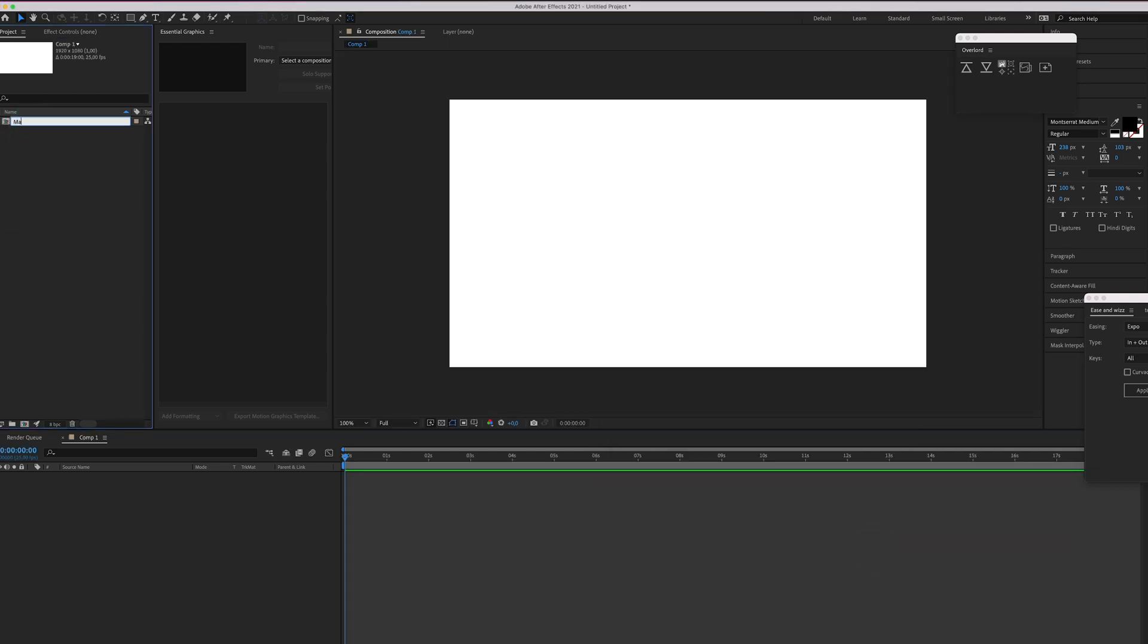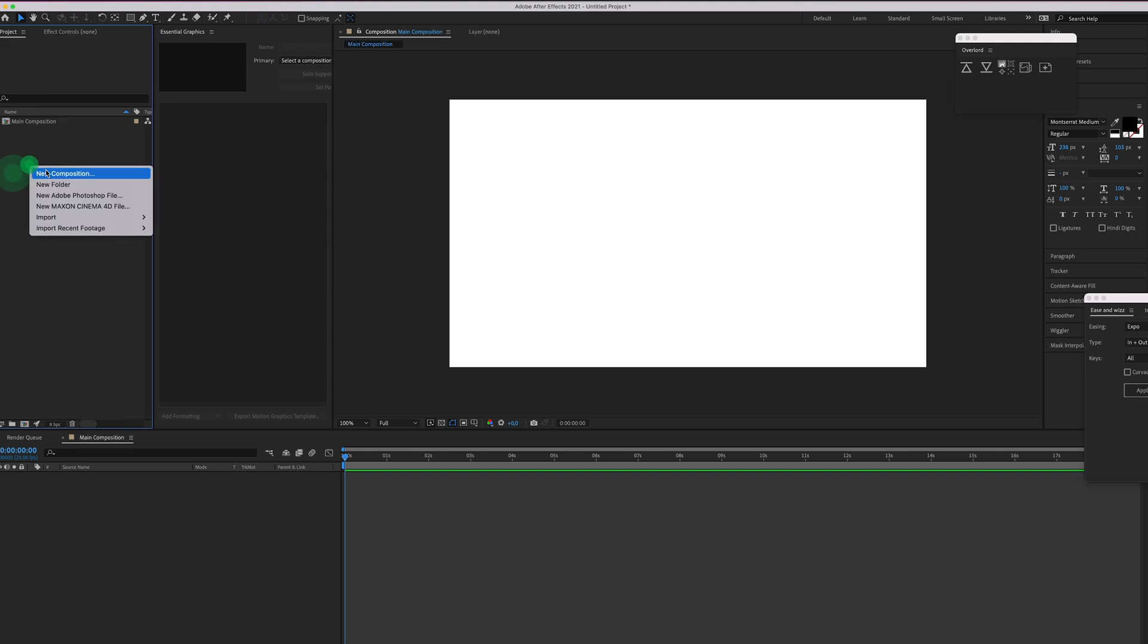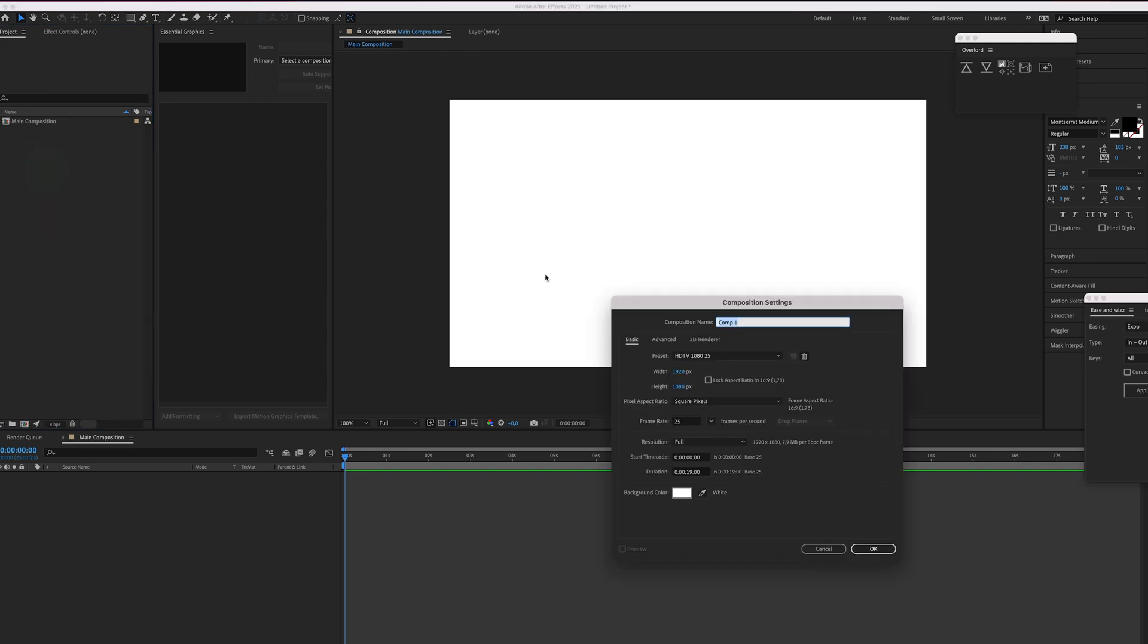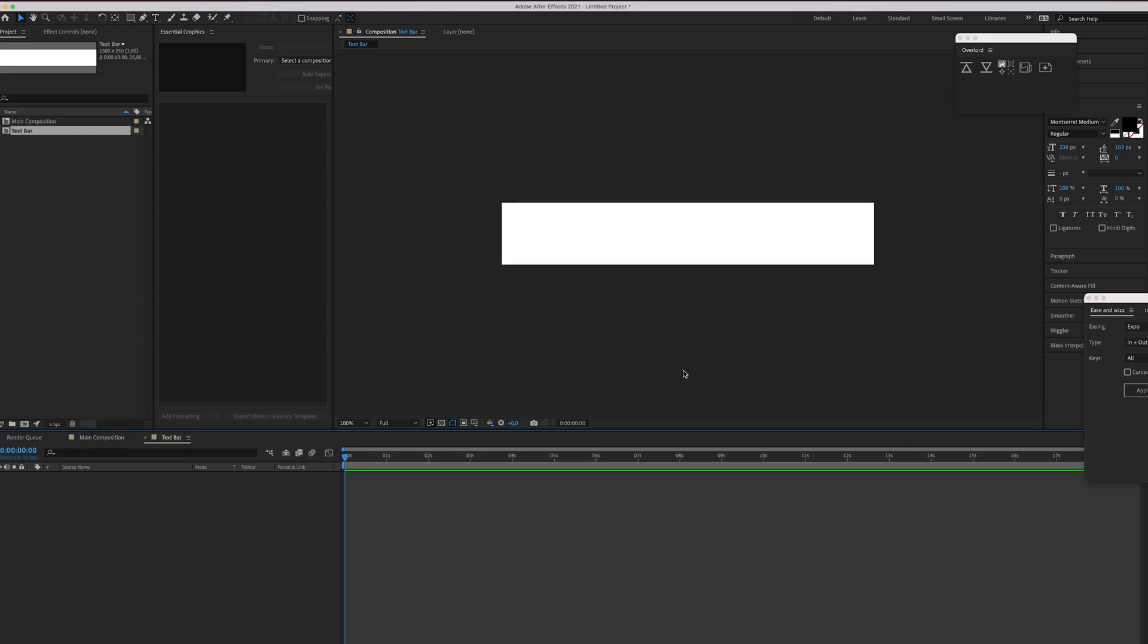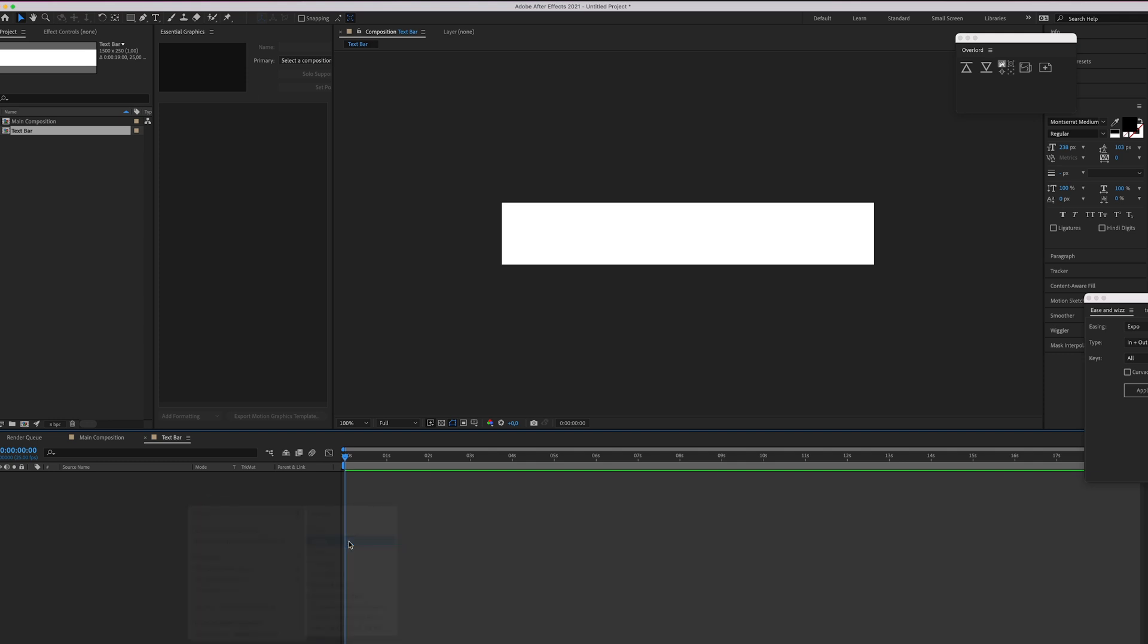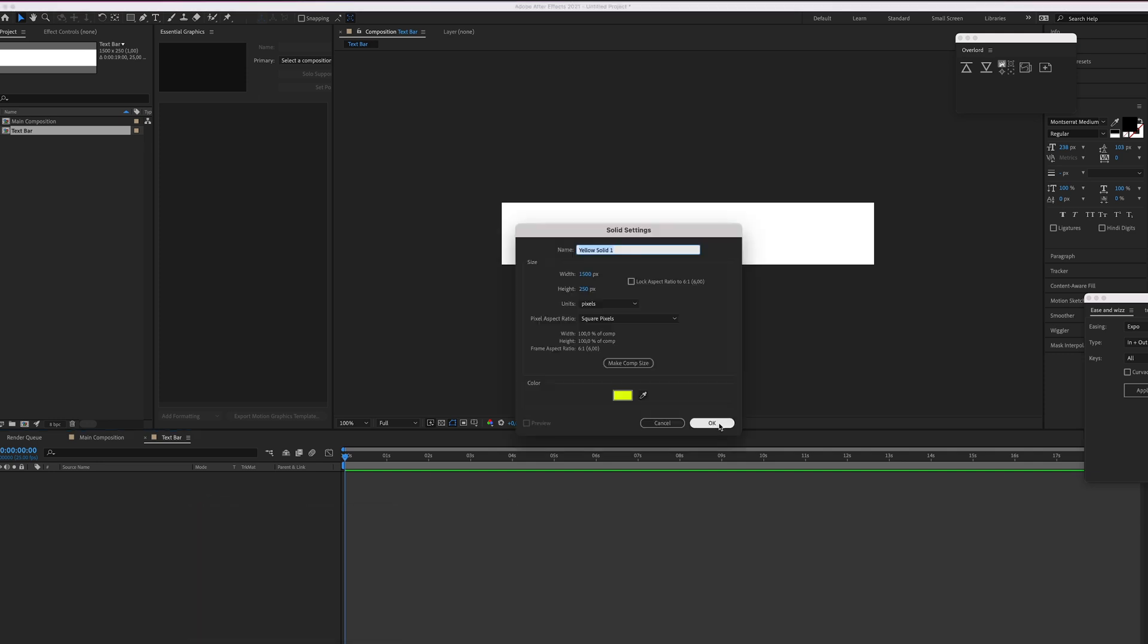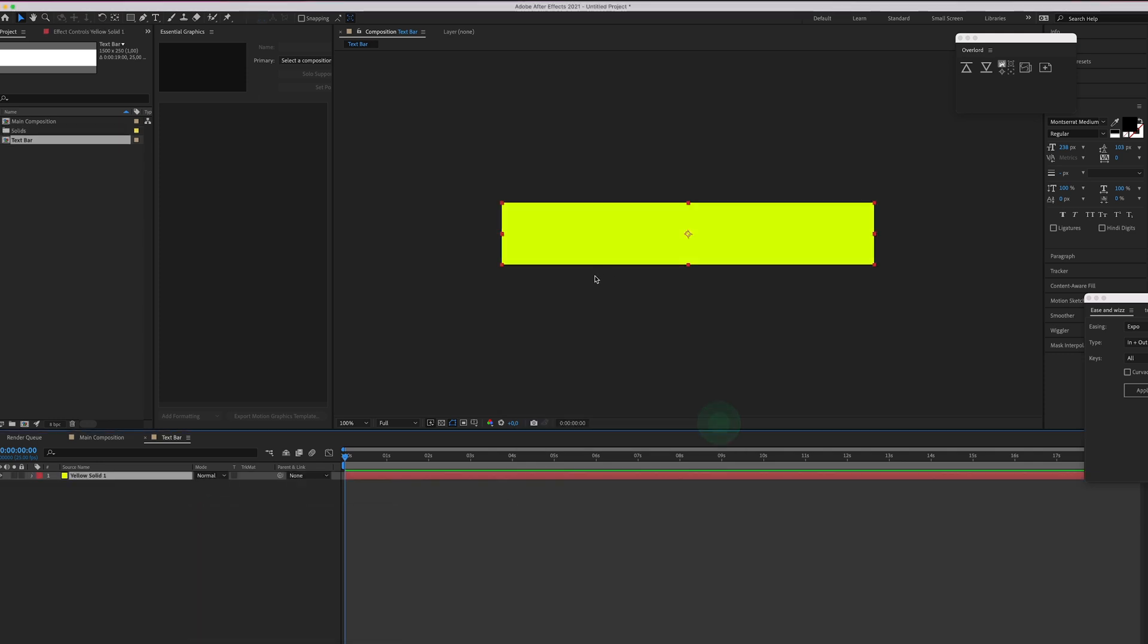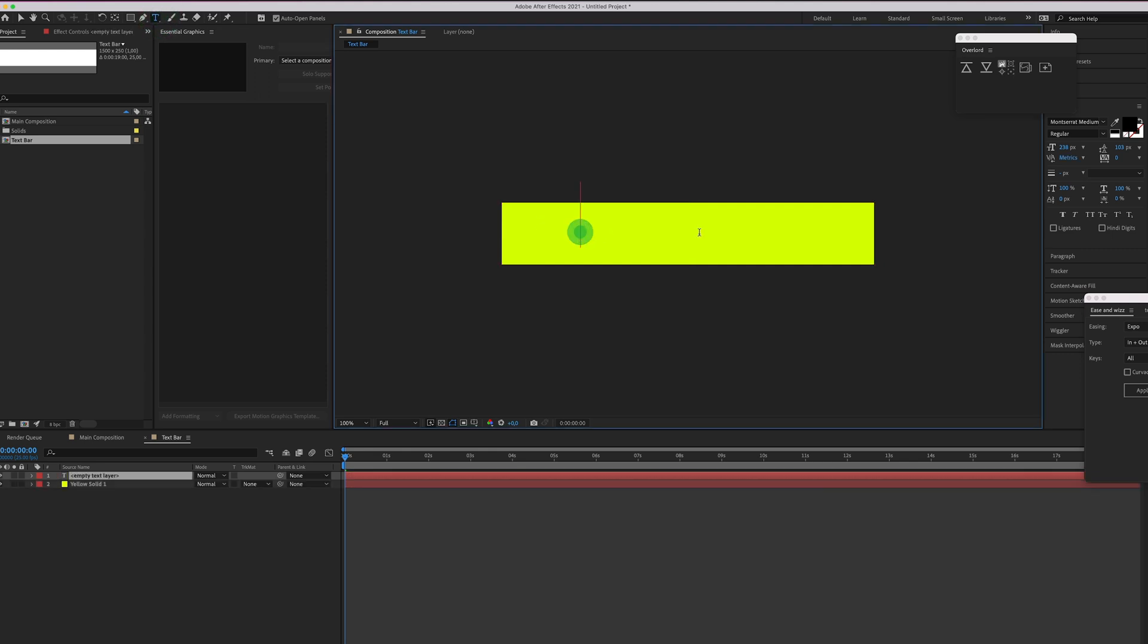Let's call it main composition and create another composition and this will be the text bar. I'm going for 1500 by 250. Press OK and right-click new and create a new solid.